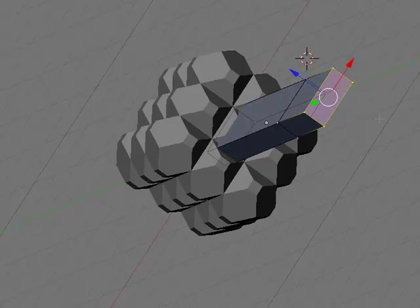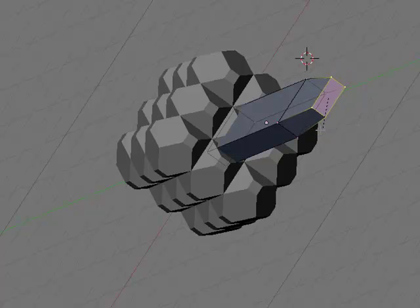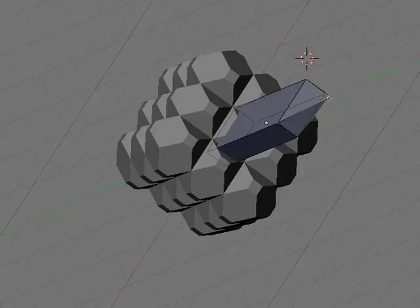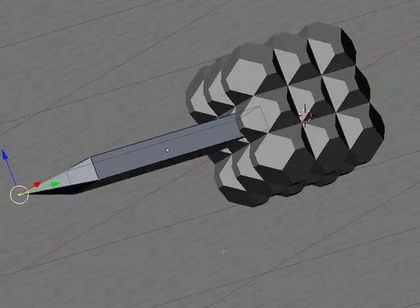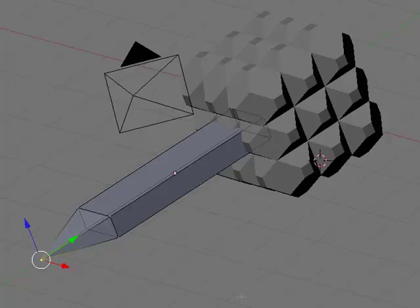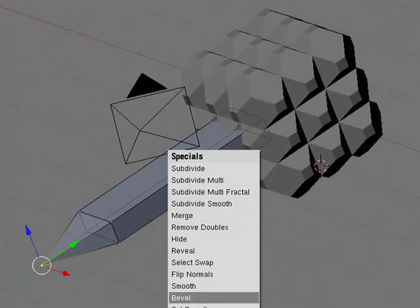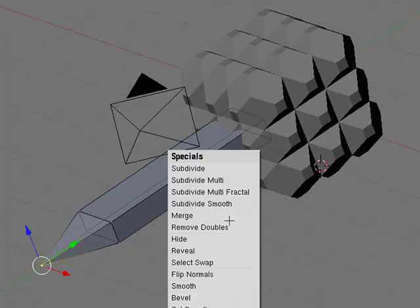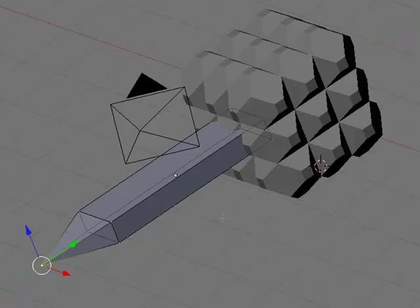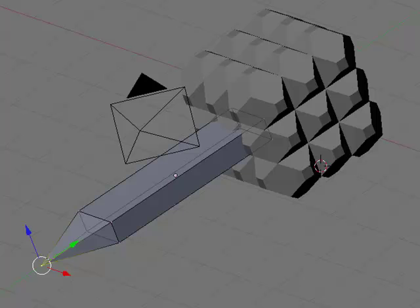Now, hit scale to scale it and you're going to scale it in. And now you say W, merge, at center, remove doubles. Okay. So, this will make the end pointy. This will extrude an end to it and then it will make it pointy.